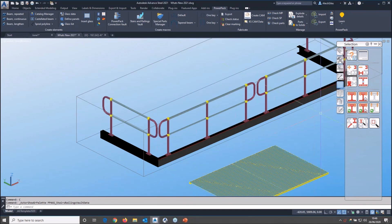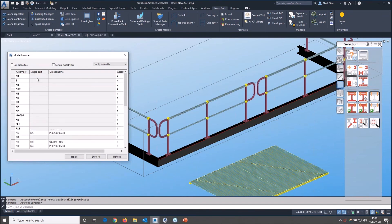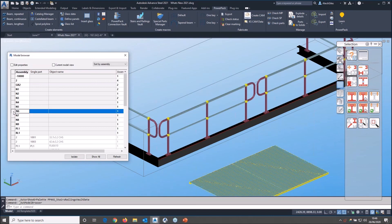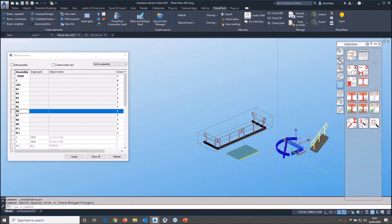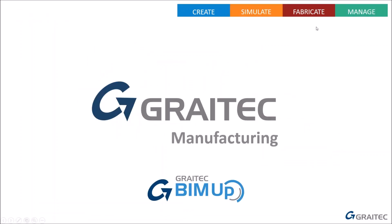One known issue in Advanced Steel 2021: the model browser doesn't sort into order in the assemblies view. Autodesk are aware of it and will fix it in a future patch. It still gives the right information — you can find the heading for any assembly and it will highlight the correct parts — it's just not displayed in the expected order. That seems to be all the questions, so thank you very much for your attention everyone.